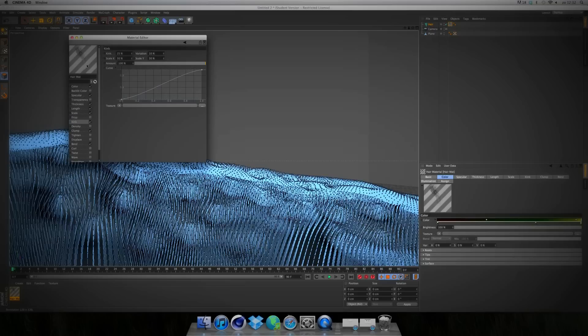For Kink — so it's not that straight but a bit kinked — take 25. Kink Scale 50%, X Variation 10%, and 50%.